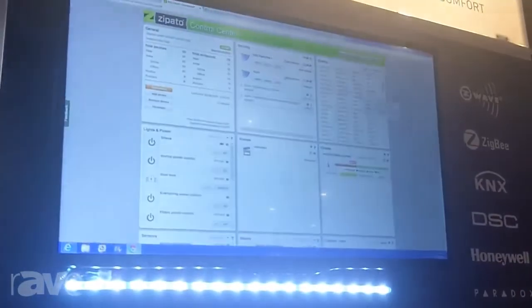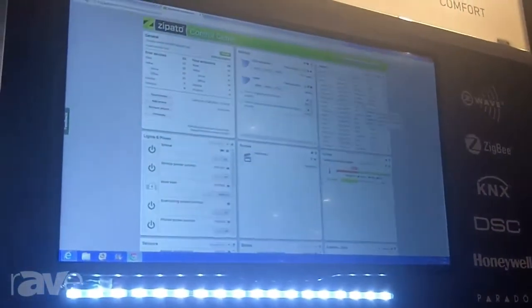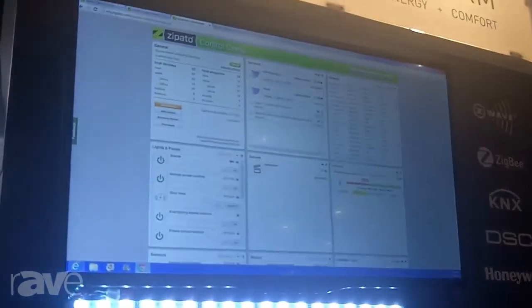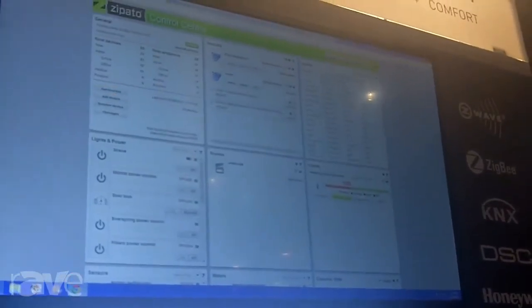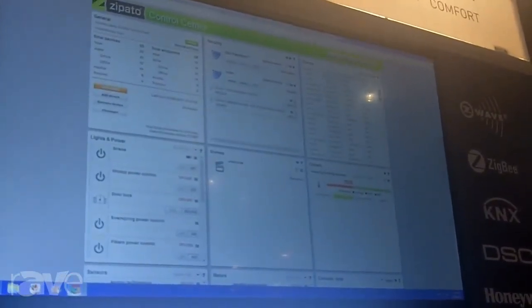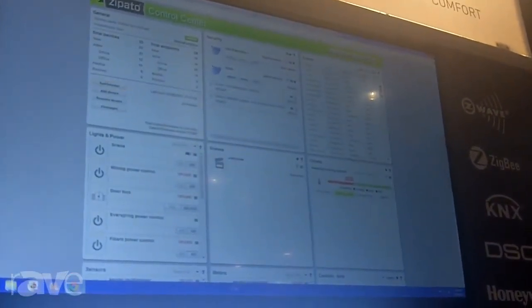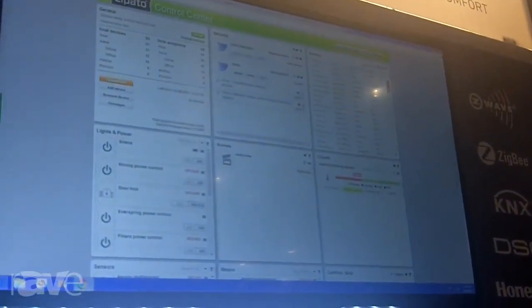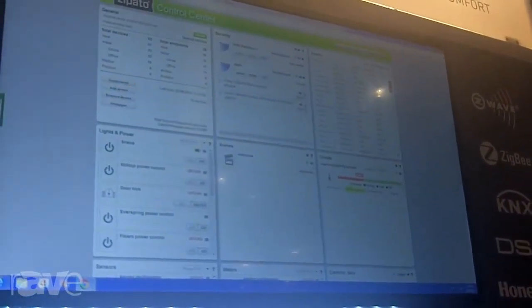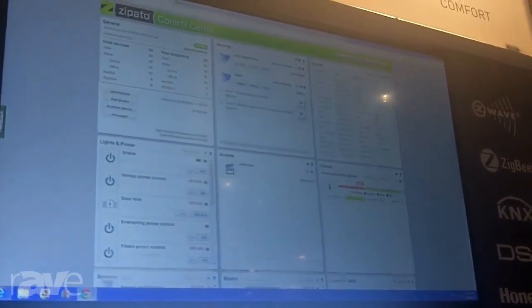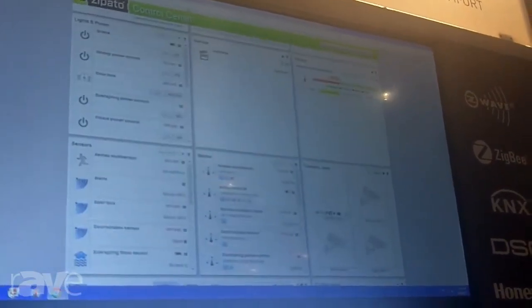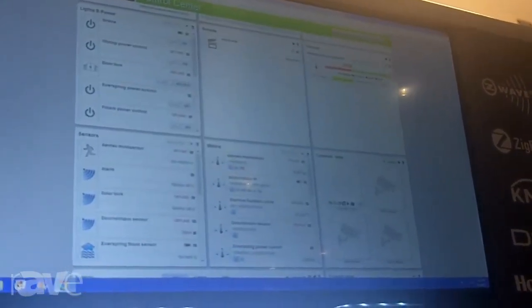One is the dashboard, which allows you to control and configure all the devices in your home. You can use the climate, air conditioning, you can use the security panel.